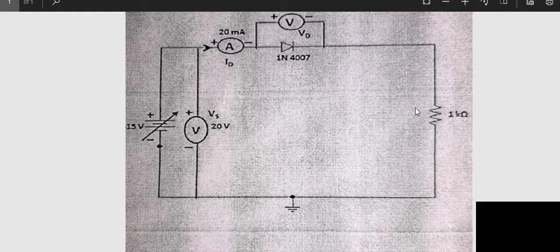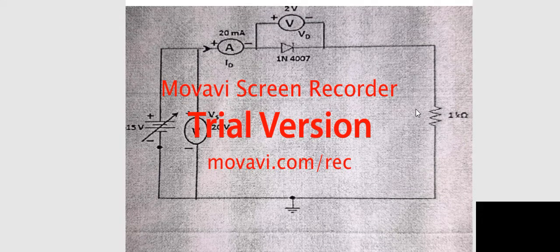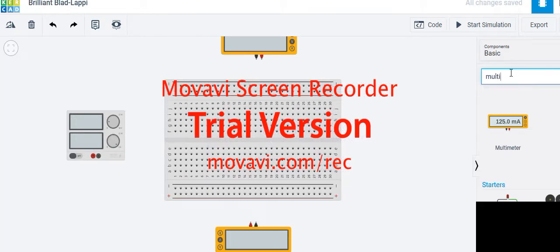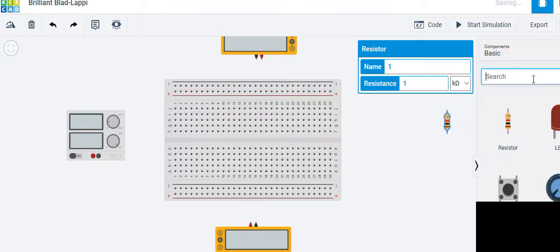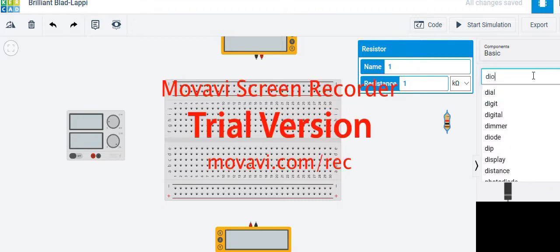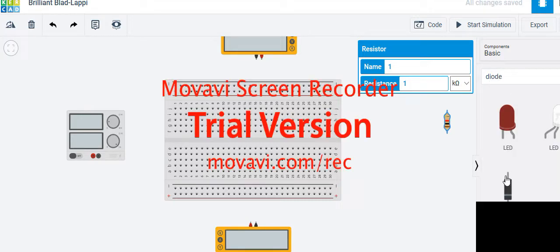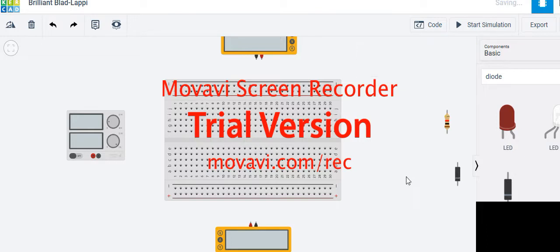Looking at the circuit diagram again, we need a diode and a resistance. Pull out the resistance here — set it to 1 kilo-ohm — and pull out the diode as well. Now let us join the circuit diagram one by one.